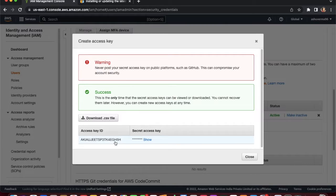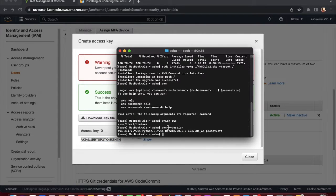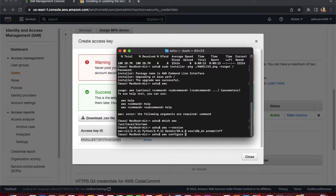Copy the new access key and go to the AWS CLI terminal. Run 'aws configure' to set this user as the default, or create a named profile. I am creating a named profile by running 'aws configure --profile iam-admin'.